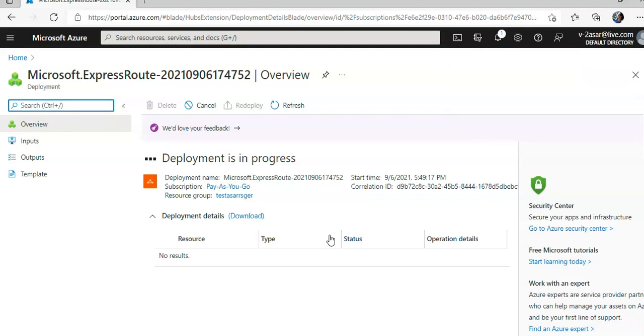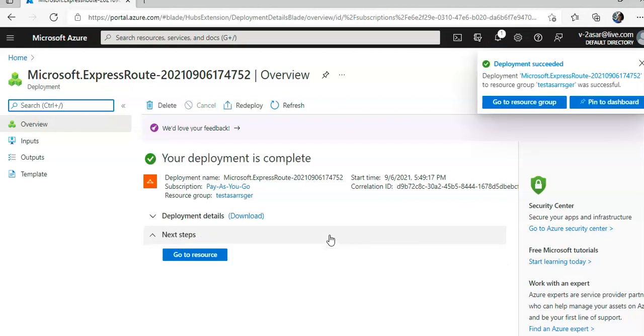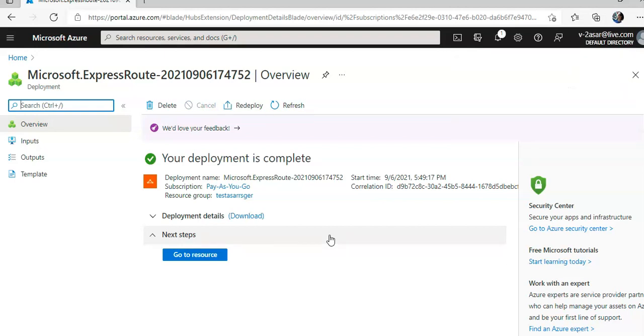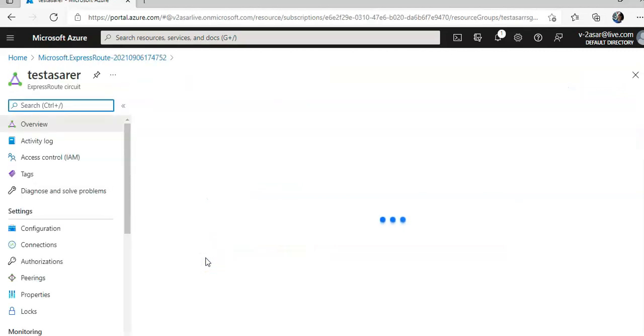So let's say after the circuit was there, you created a new authorization, you got the new authorization key. After that, after creating the authorization key for the private cloud ExpressRoute circuit, we can pair it with the on-premise ExpressRoute circuit. So the pairing has to be done from the on-premise ExpressRoute circuit in the Azure portal.